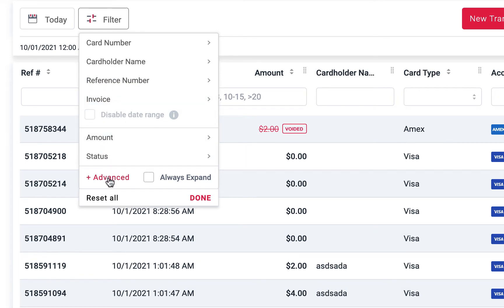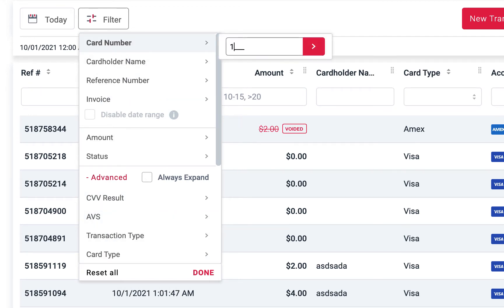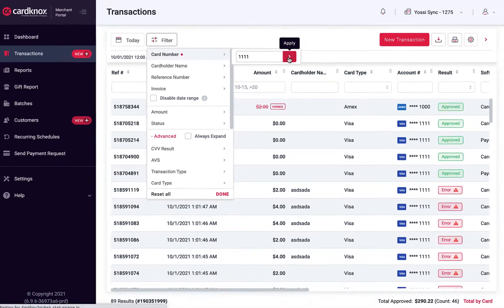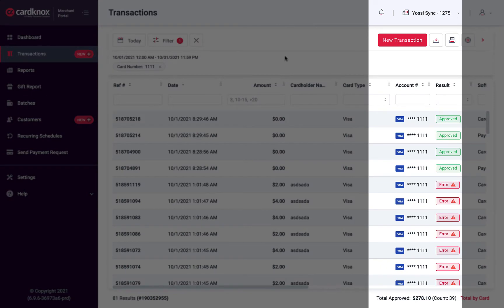You can also click on the Advanced tab for an expanded list of searchable data points. We'll enter the last four digits of the card to narrow our search. After clicking Apply, the system returns all transactions that were processed using the same card.